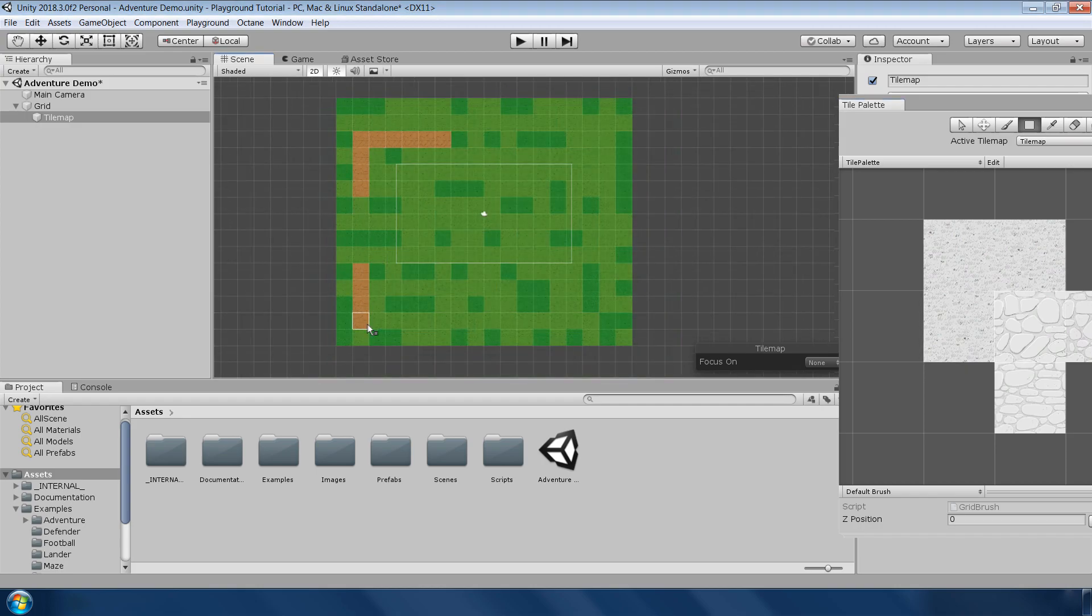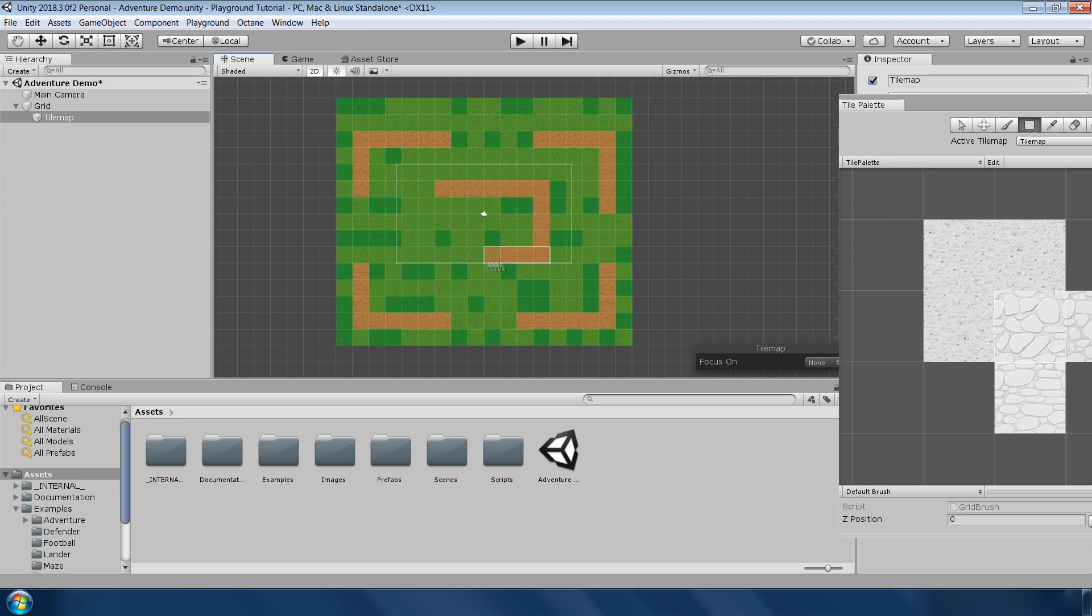Next, I paint some rock tile for pathways. Actually, I am not a designer so please ignore my awful level designing skills.